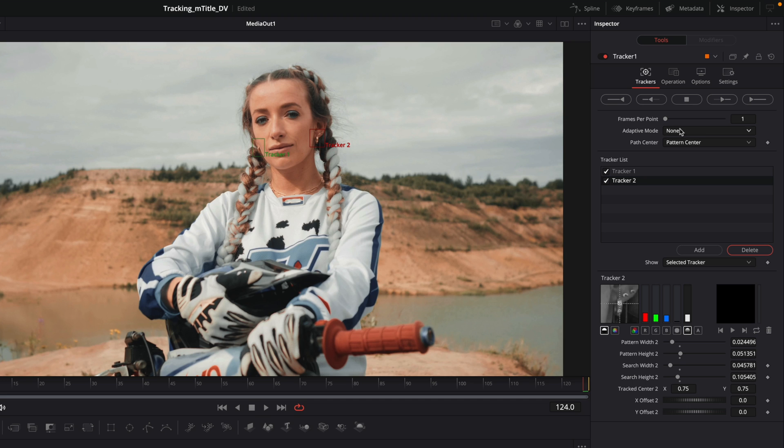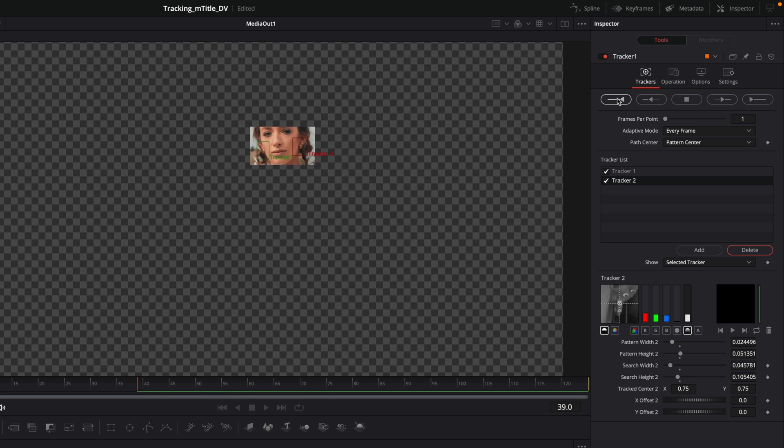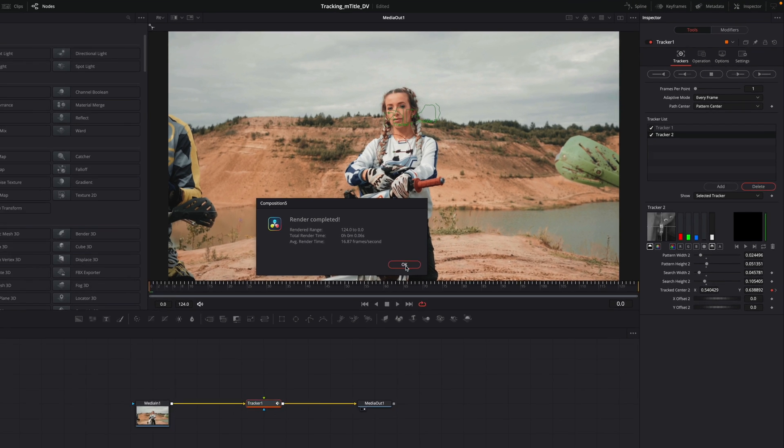I will change the adaptive mode to every frame. And this time, as the playhead is at the end of the clip, I will track reverse. Analyze is done.